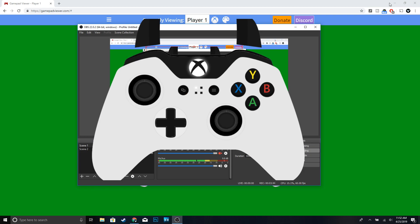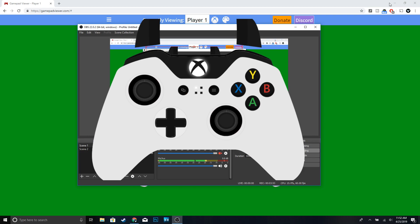And yeah guys, that's how you get a controller overlay in OBS. Hopefully you guys did find this video helpful - if you guys did, make sure to drop a like. Also if you're new to the channel, make sure to subscribe. Thanks for watching and I'll see you guys in the next one.